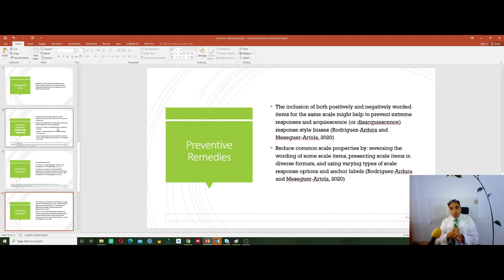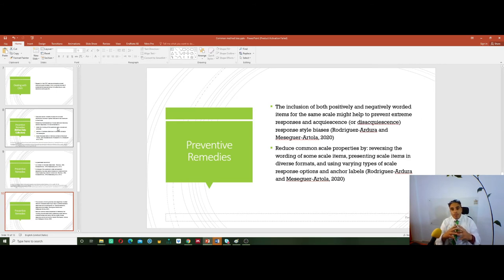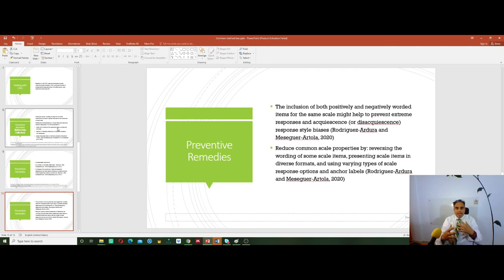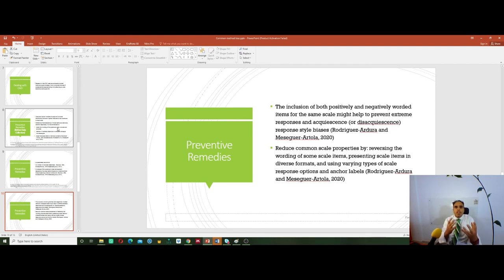Change the order of questions if you feel those questions follow the same sequence and may lead to CMV or biasness. Separate the scale items — separate the dependent from the independent variables, group them, make categories, and separate the questions. These are all good ways to minimize the occurrence of CMV. Also, include both positively and negatively worded items for the same scale to help prevent extreme responses and response style biasness. Reduce common scale properties by reversing wording of some scale items and presenting scale items in diverse formats — make a change, don't be consistent throughout your questionnaire.